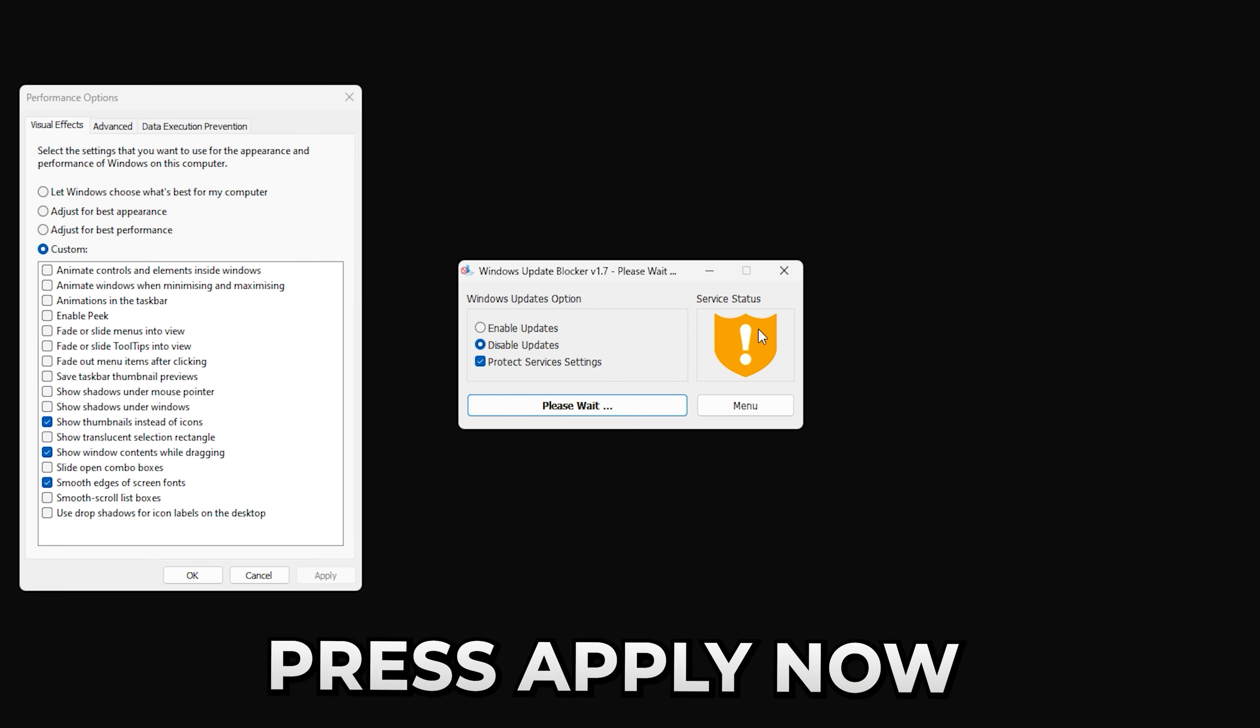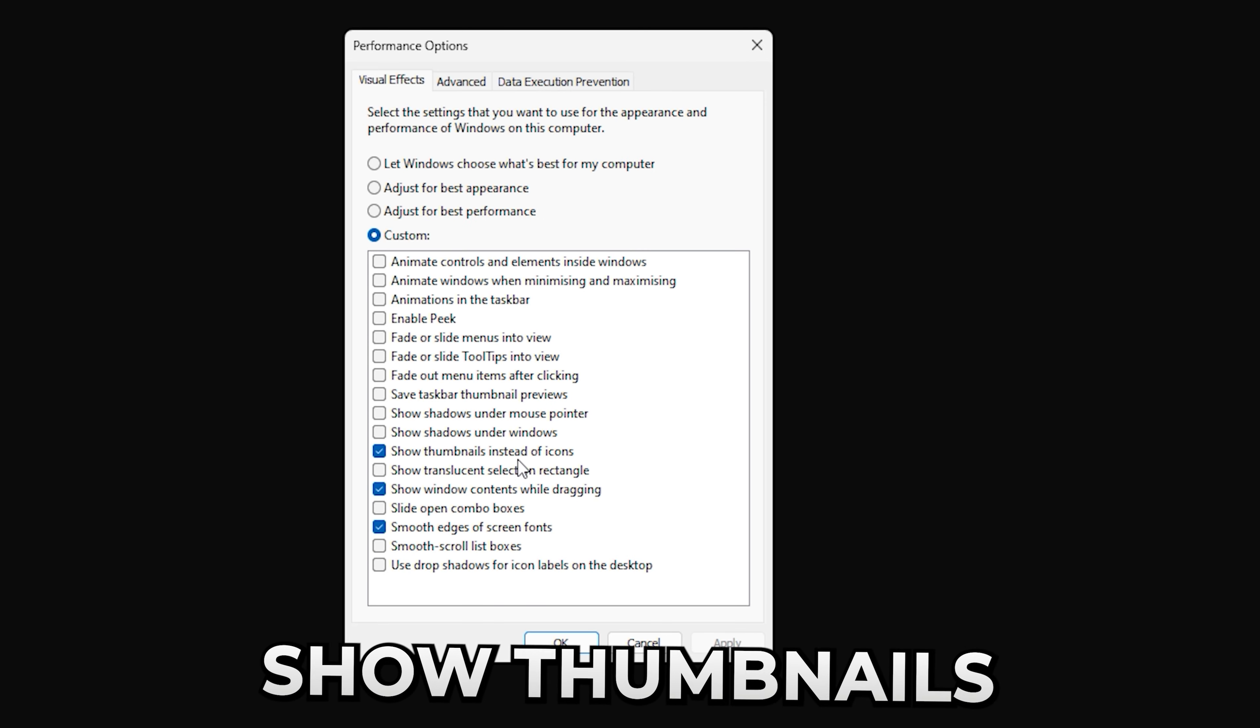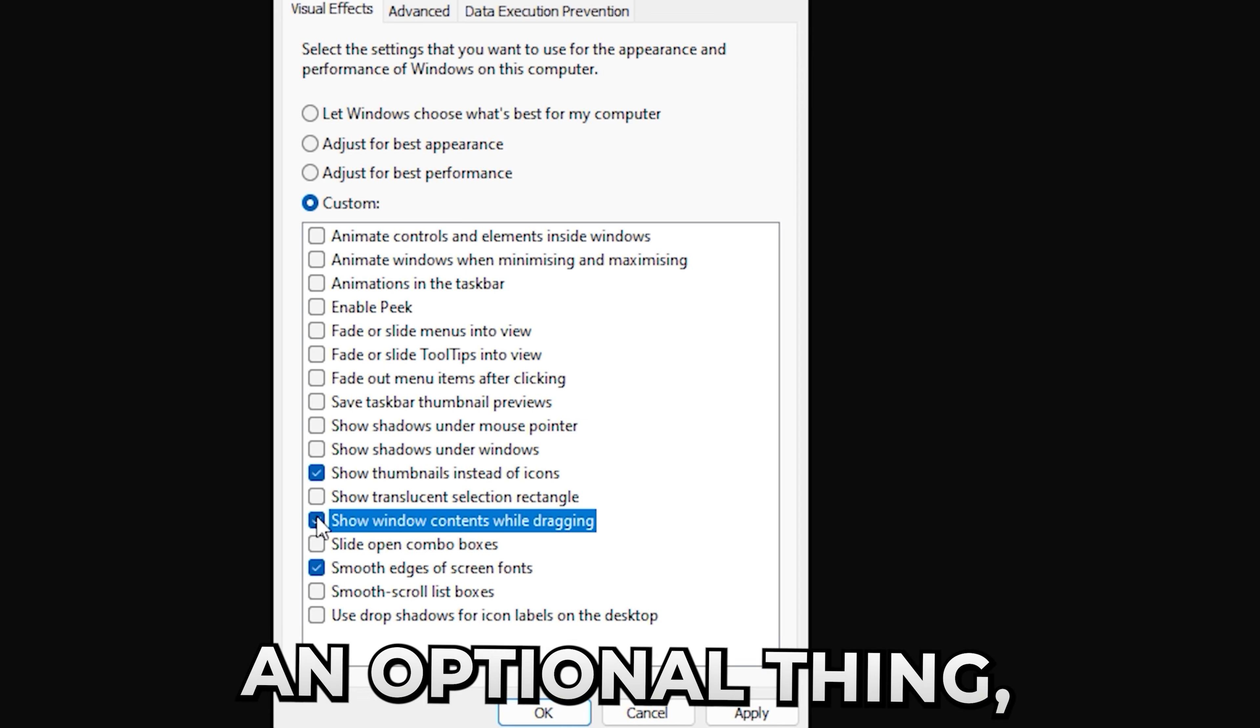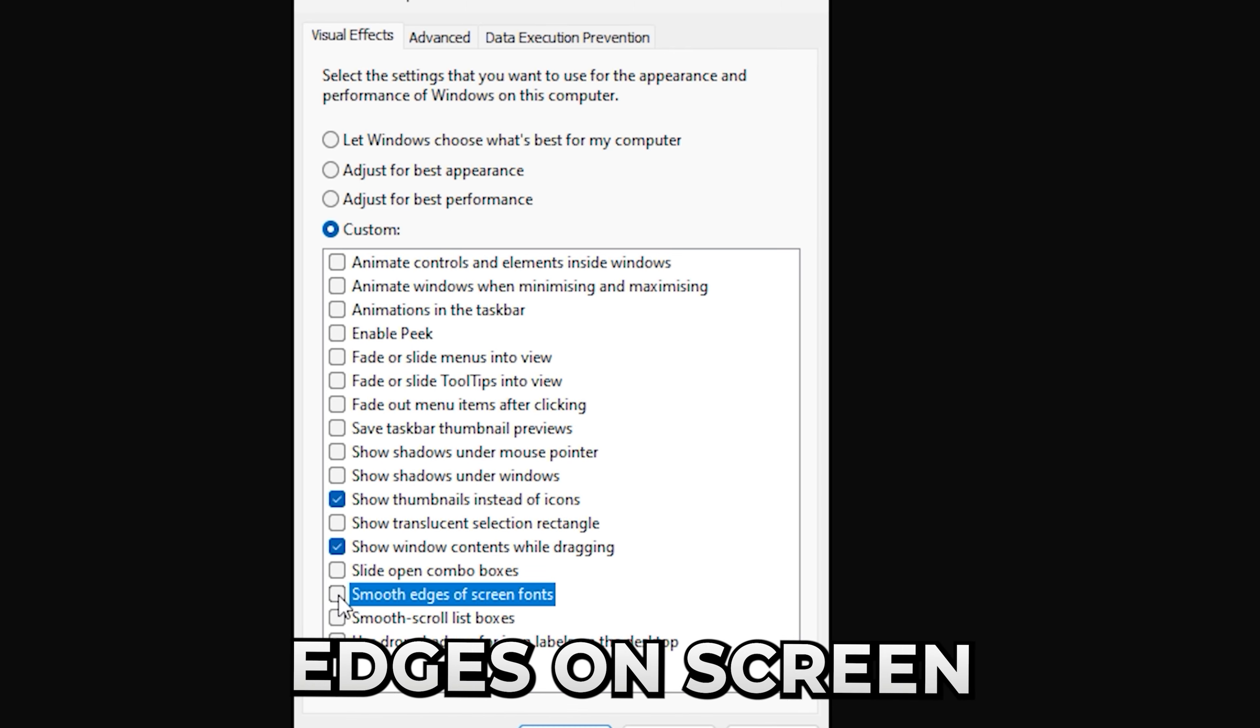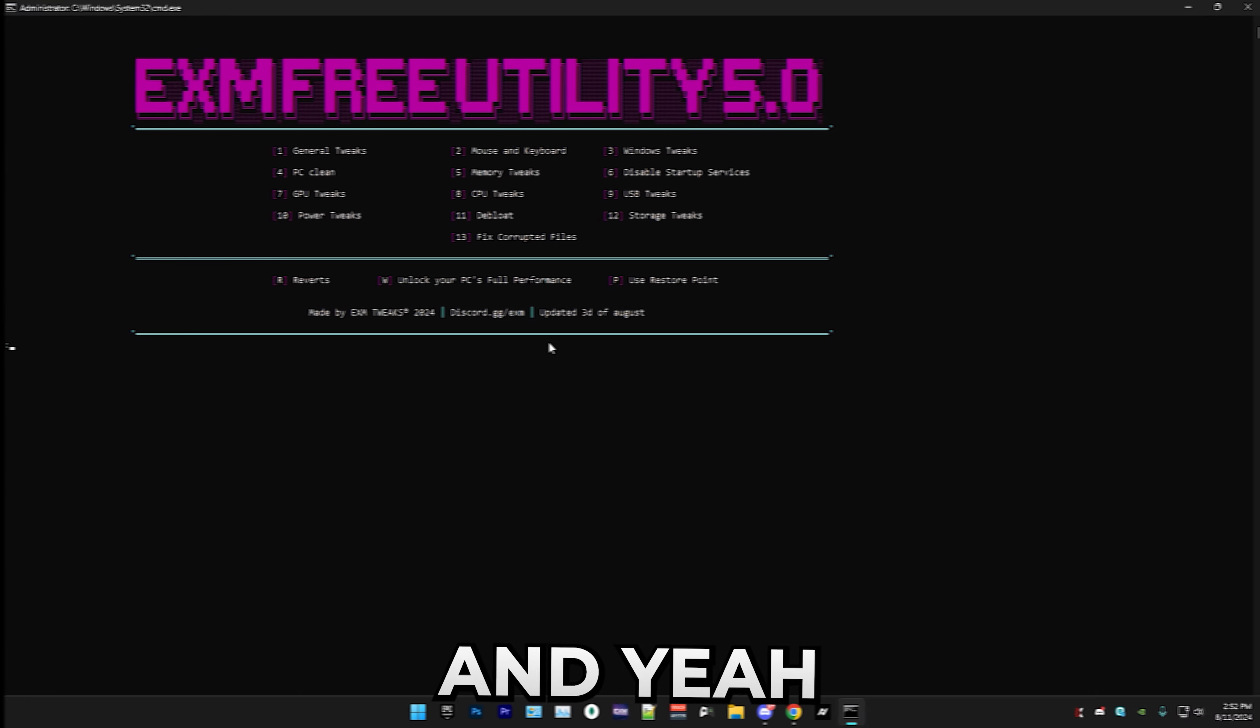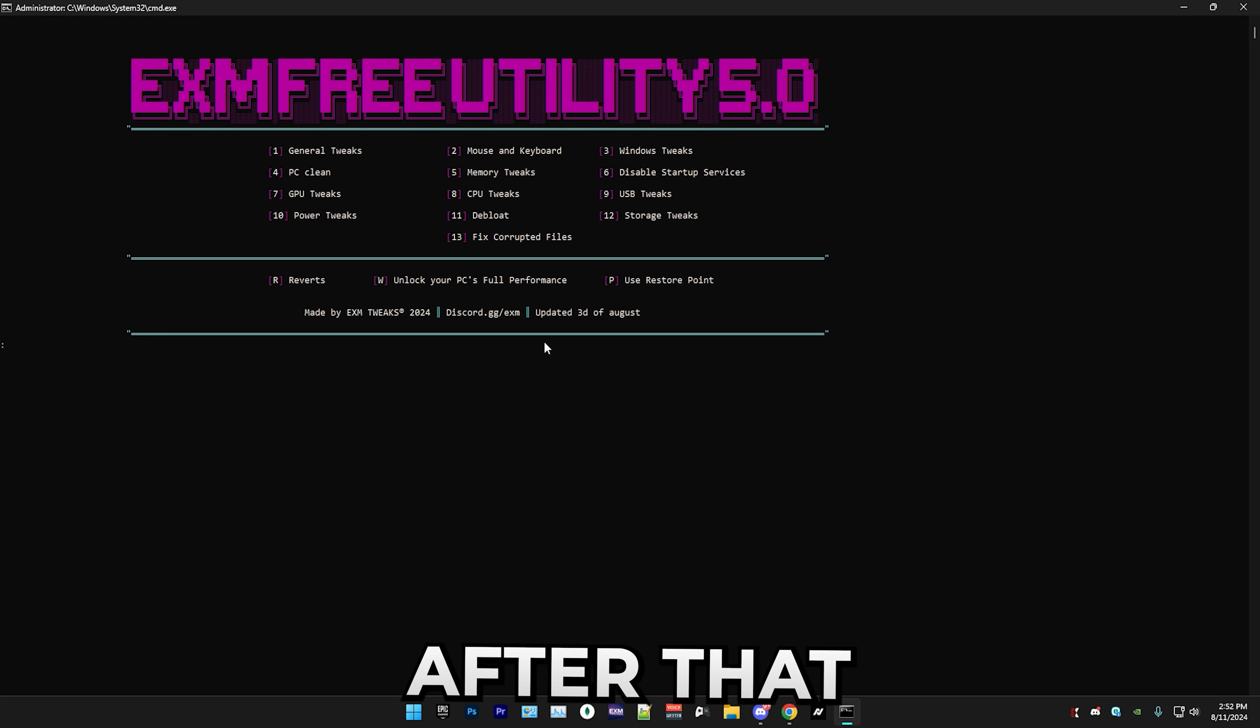I only recommend updating Windows like once every six or seven months and then re-tweaking, because it resets a bunch of tweaks. It's just not worth it to do it every time. That's why I recommend disabling them. Press apply now. In here simply copy my settings and just keep 'show thumbnails instead of icons' checked. This is an optional thing but I really like how it looks and it doesn't really do anything to your performance, so I recommend checking it. Then smooth edges on screen fonts, this is a must. Then apply and press OK.